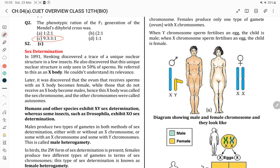On your screen now is sex determination. Sex determination was discovered by Henking, who traced a unique nuclear structure in a few insects. He also discovered that this unique nuclear structure is present in only 50% of sperms. He called it the X-body but could not understand its significance. Later it was discovered that eggs receiving a sperm with an X-body become females, while those that do not become males. Hence this X-body is called sex chromosomes, and the other chromosomes were called autosomes.